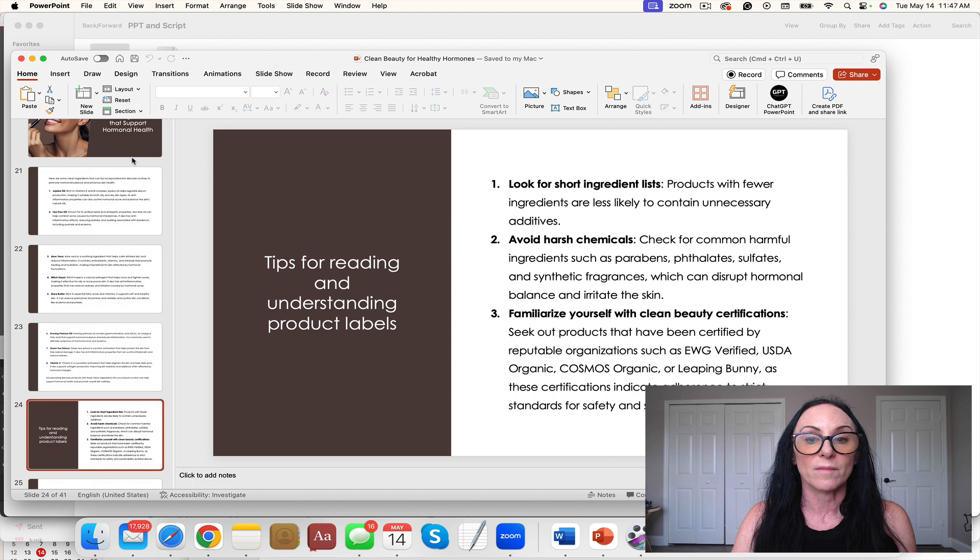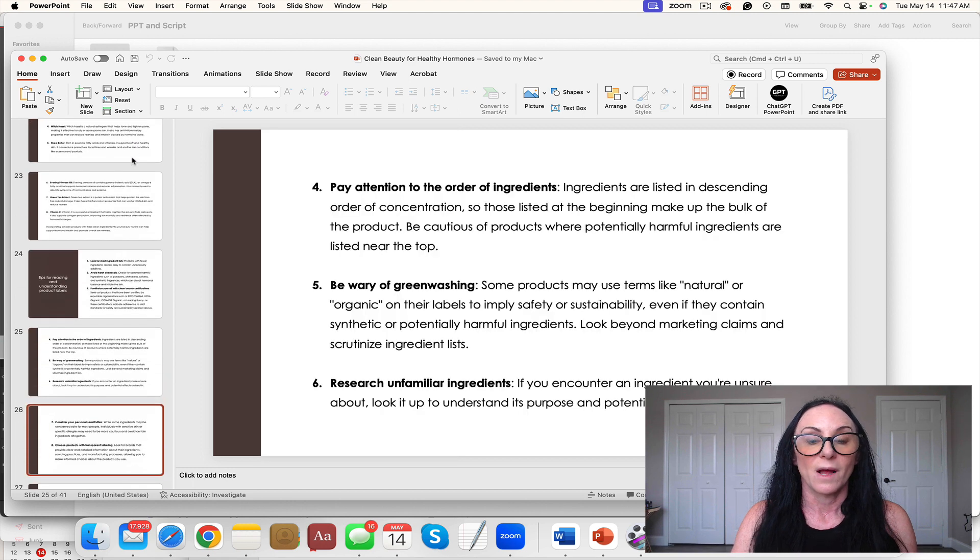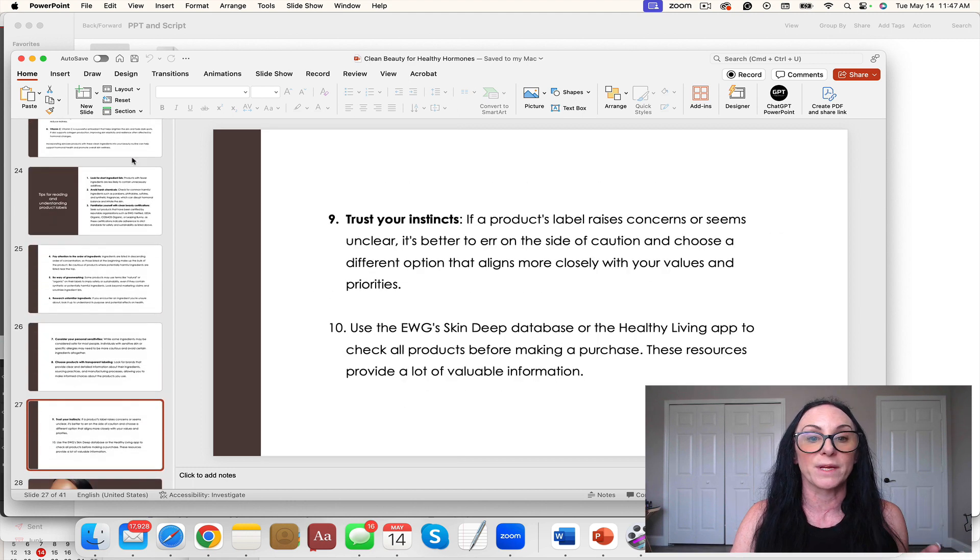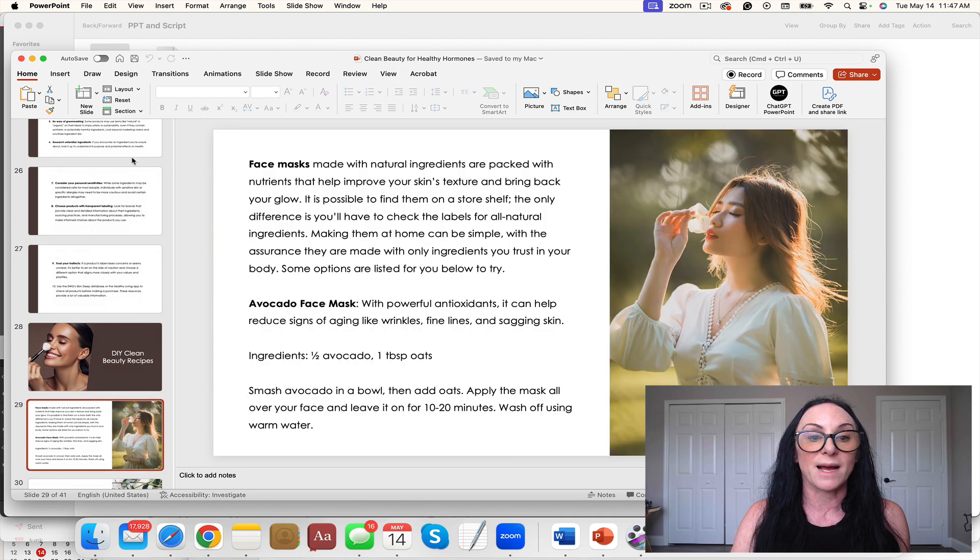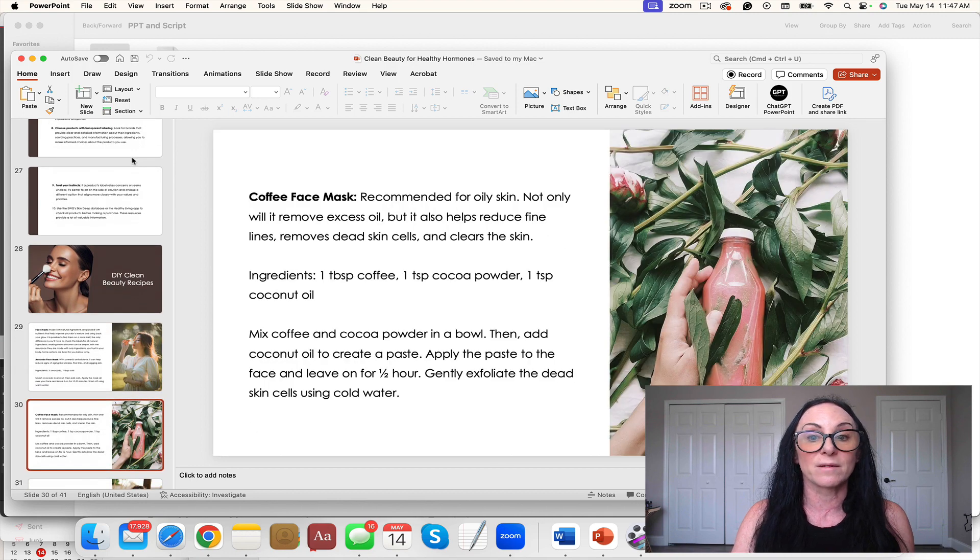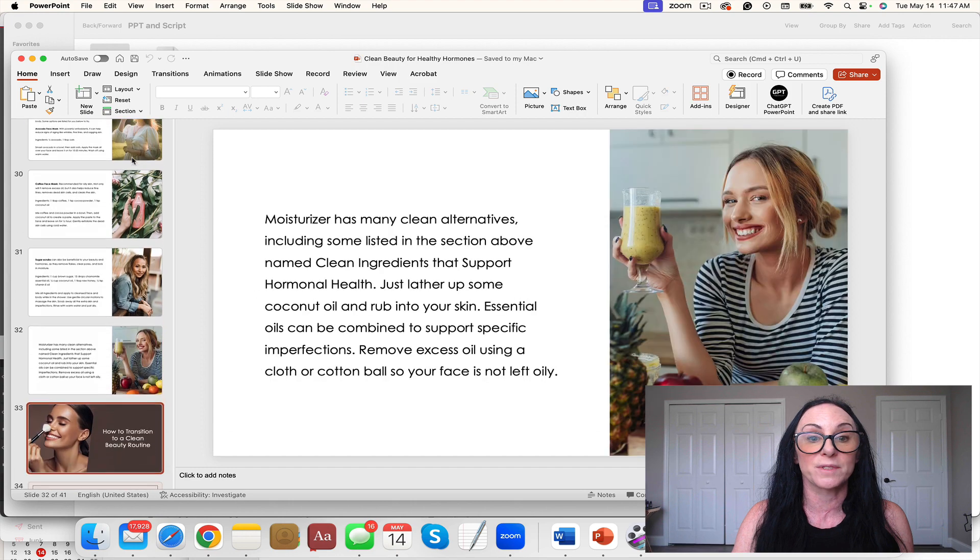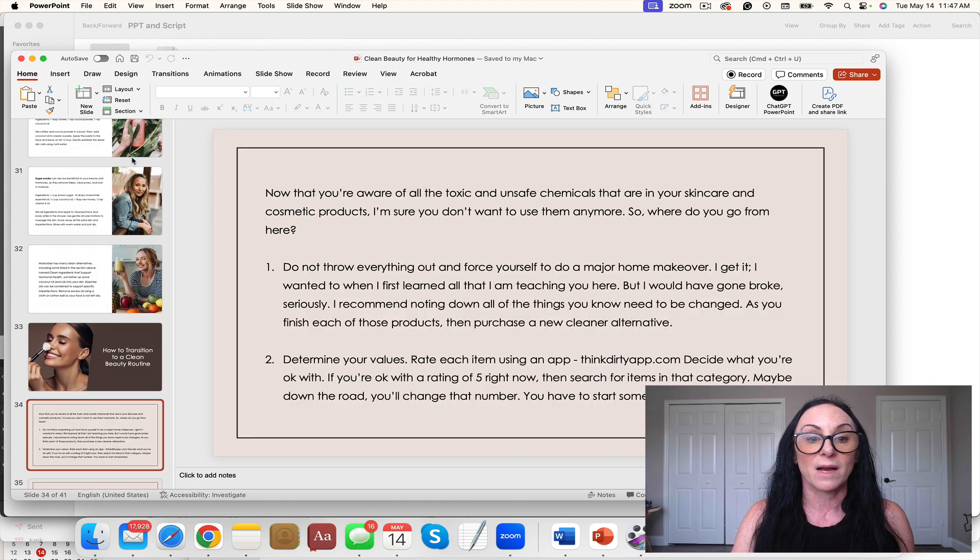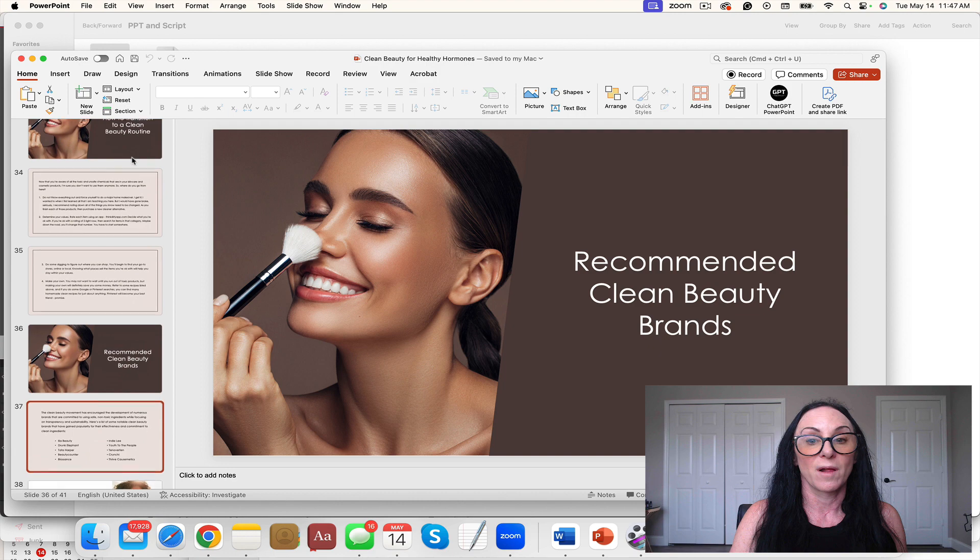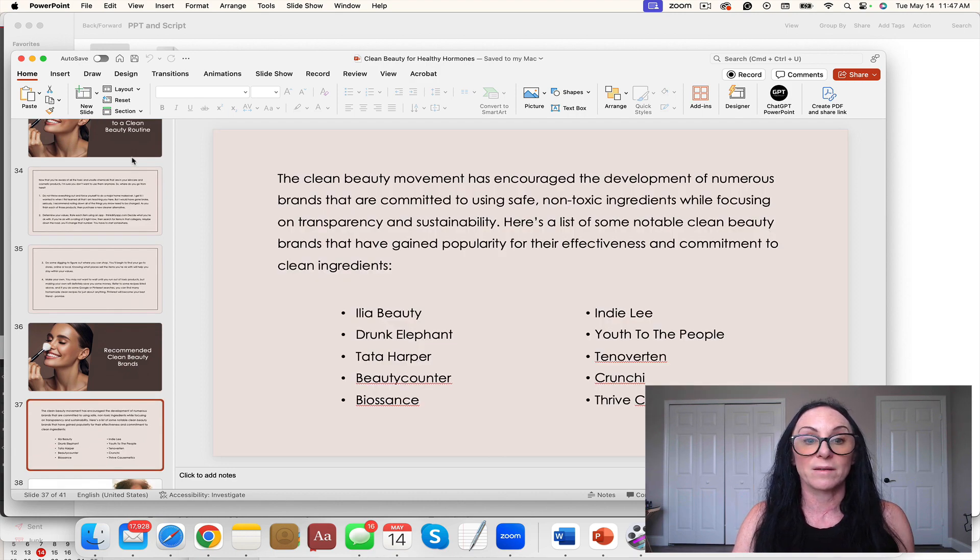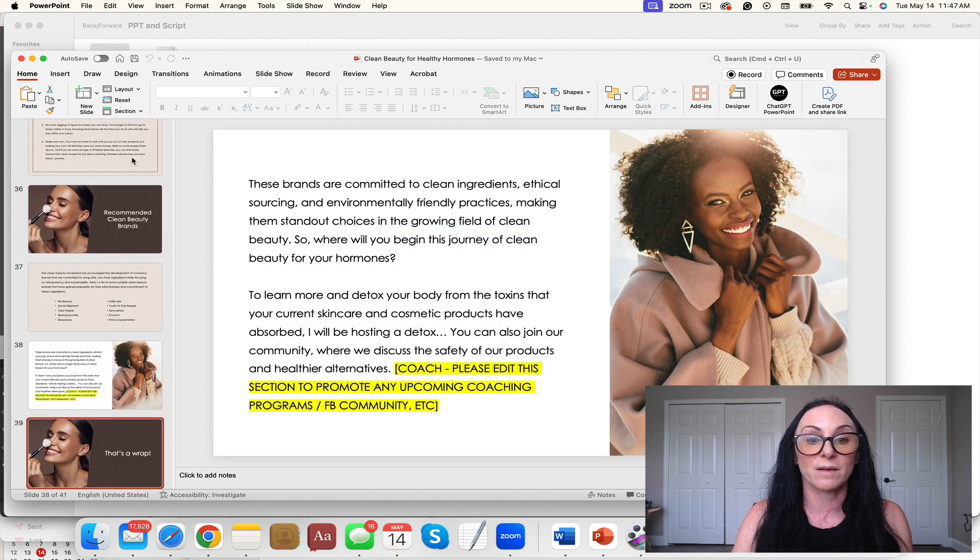I love how we're teaching people how to read labels because that is essential. Face masks, sugar scrubs, how to transition, recommended beauty products.